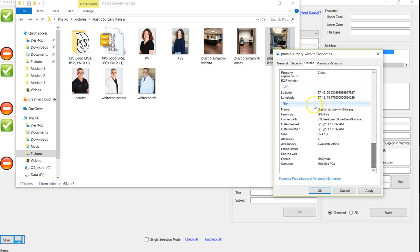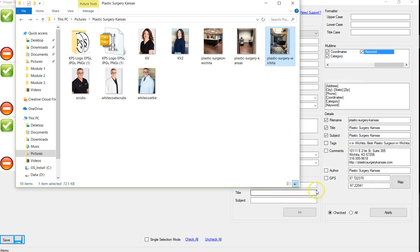Because it has now added in GPS coordinates to this, which is very, very beneficial. And that's how you optimize the images. Thanks.